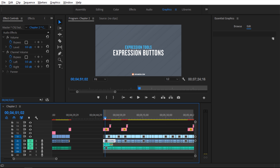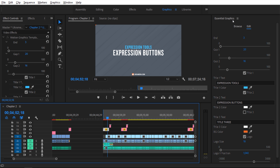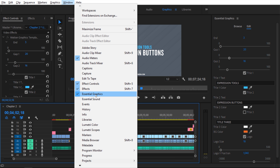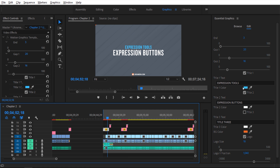We have this title MOGRT and if I scroll through here you can see it animates in, then it stays, then it animates out. If I click on it and go to the essential graphics panel, we have more options in here. If you're not seeing this essential graphics panel, go to Window and make sure essential graphics is checked. We do have options inside there.